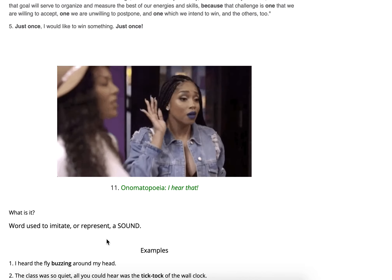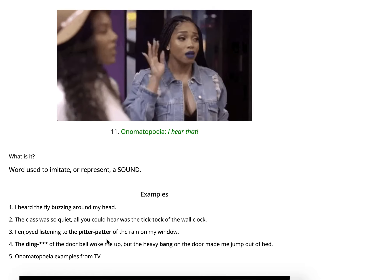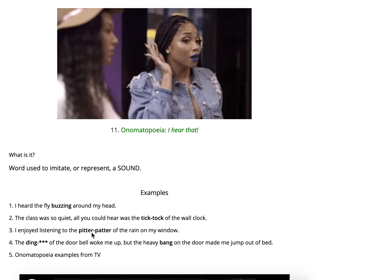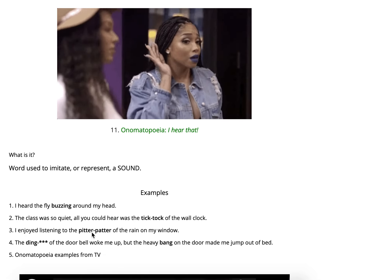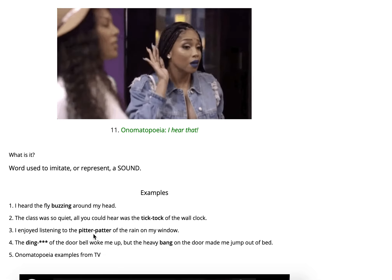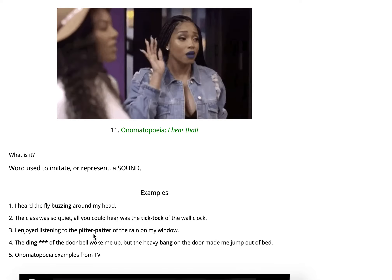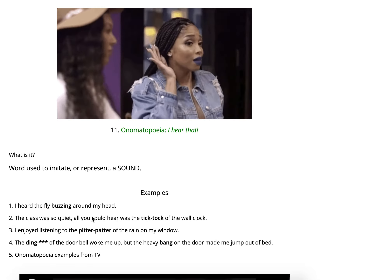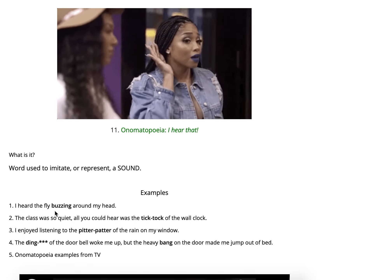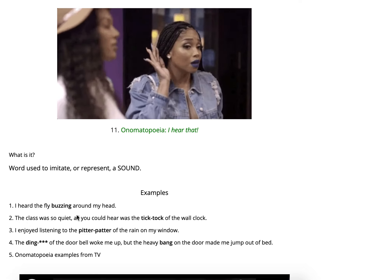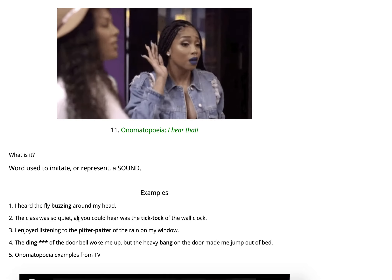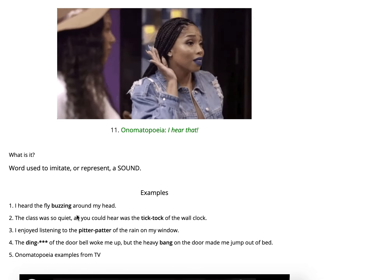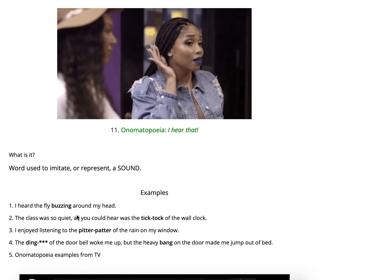Number eleven — onomatopoeia, or 'ono' — 'I hear that' — because they are words that are used to imitate or represent a sound. For example: 'I heard the fly buzzing around my head.' Buzzing is an onomatopoeia because it makes you think of that sound.